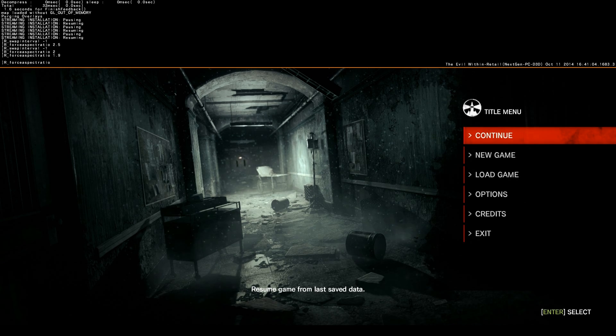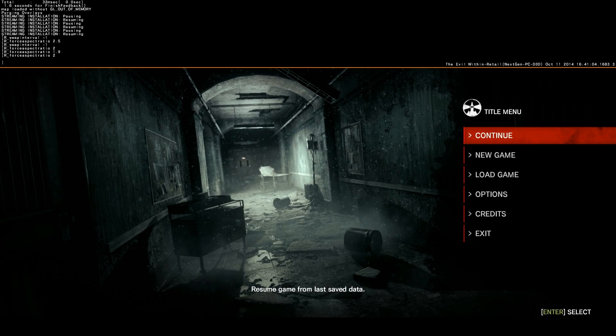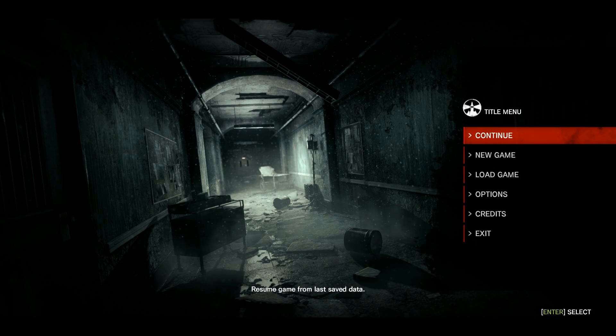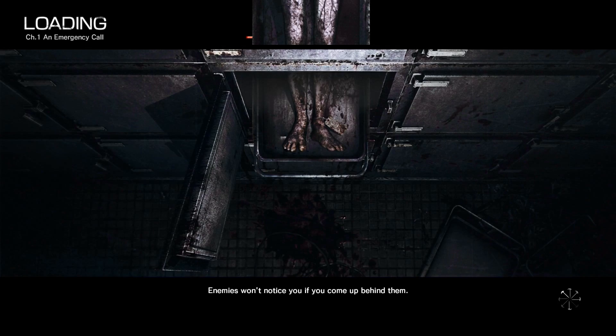The next thing you're going to want to do is capital R underscore force aspect ratio. You can do anything from 0 to 2.5. I highly suggest 2 — that's what I use and it looks much better. There's still a little bit of the letterbox. If you completely want to get rid of the letterbox, go with 1.7 or maybe 1.8.